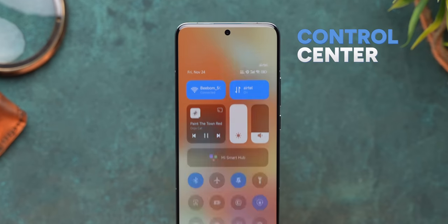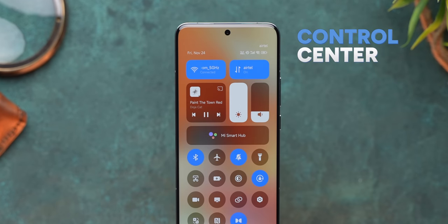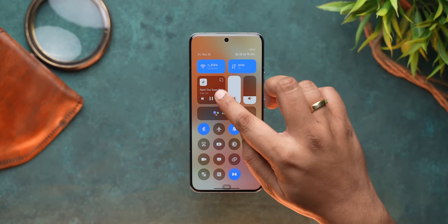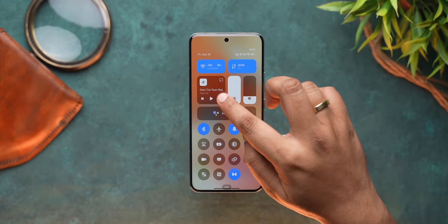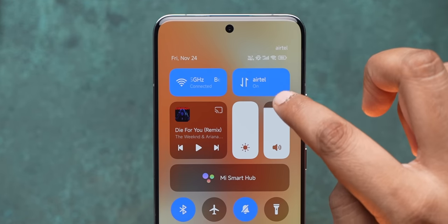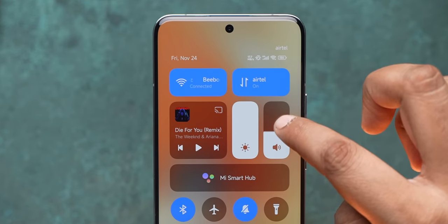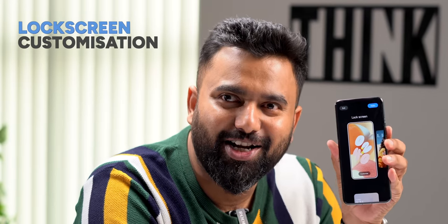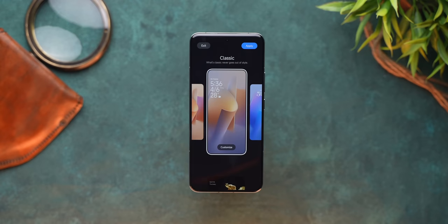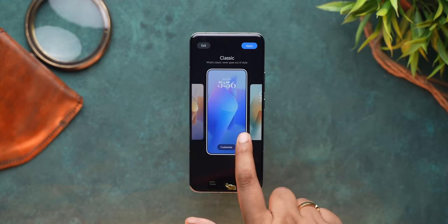The control center in MIUI was always iOS-like, and it's even more iOS-like now with the big media playback tile and very similar animations for volume and brightness. And if you thought that's pretty much it in terms of iOS resemblance, check out the new lock screen in HyperOS — there are different styles of lock screens here.